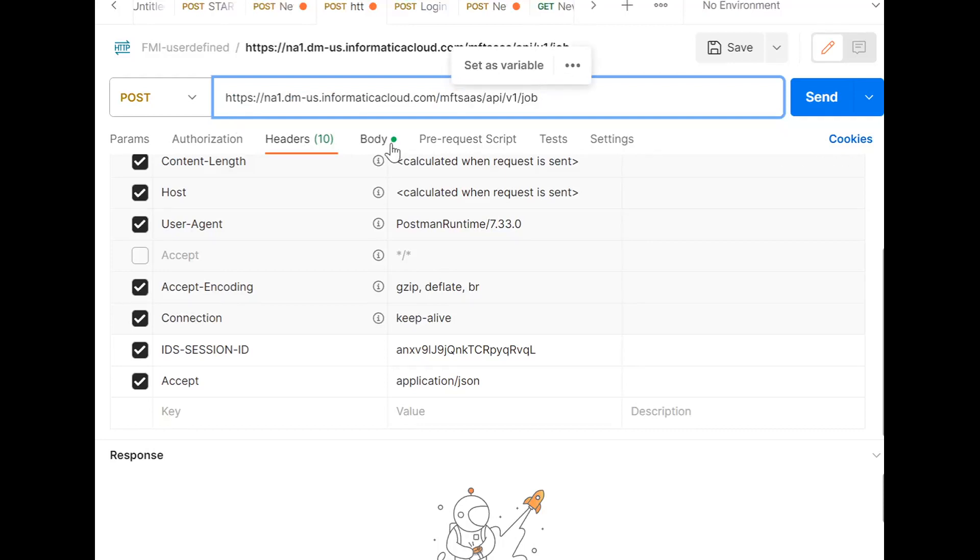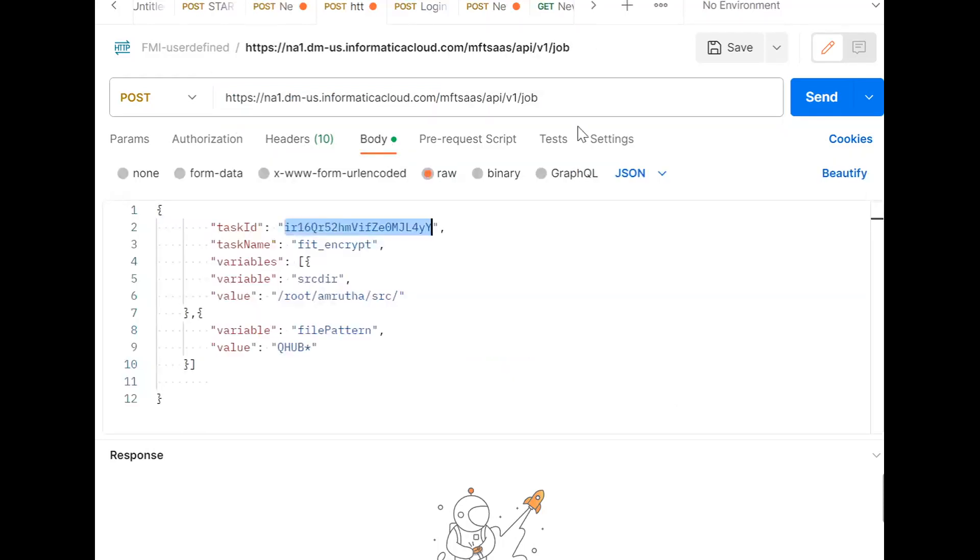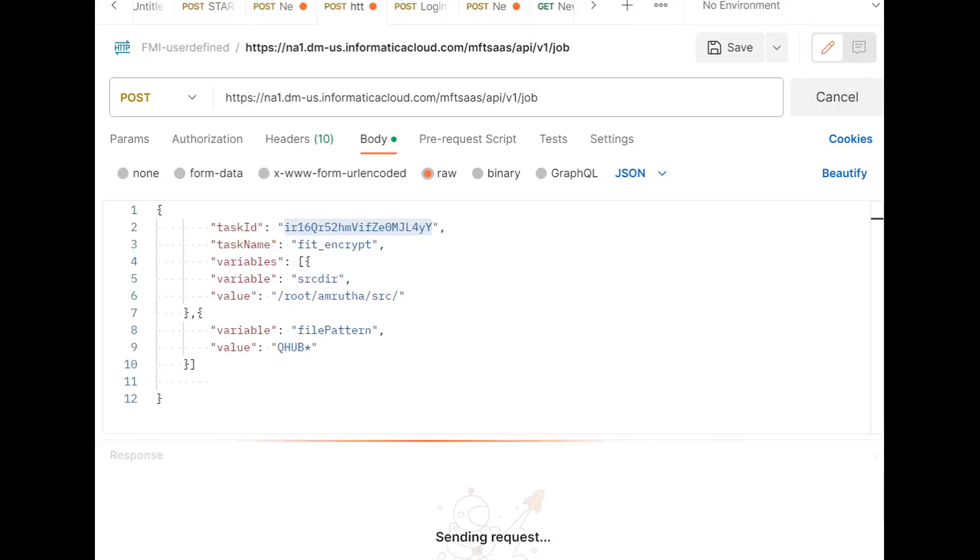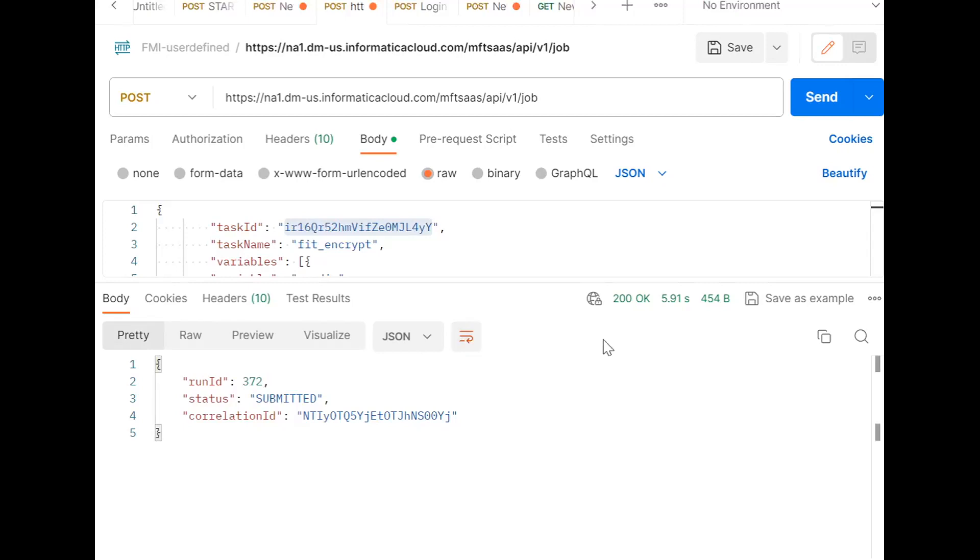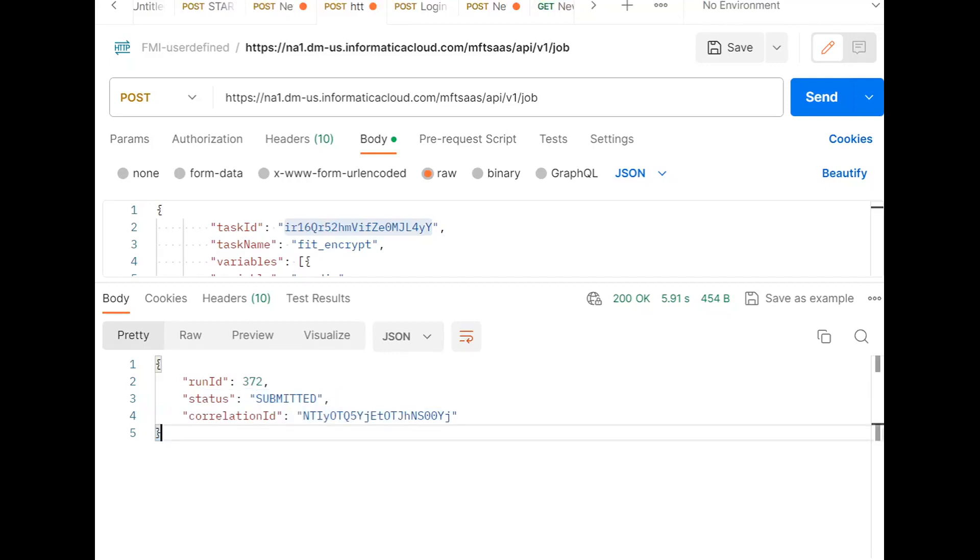Once this is done, we can send the request. We can see the response is 200. Once we are able to trigger the MI job, then we'll be getting 200 as a response. In the response, it contains these three fields.